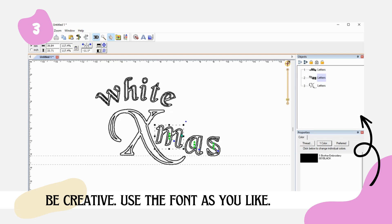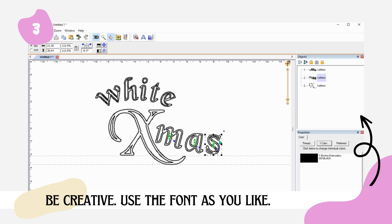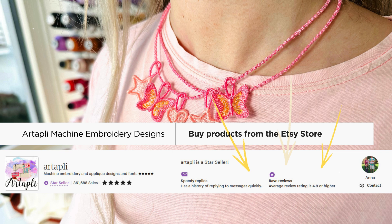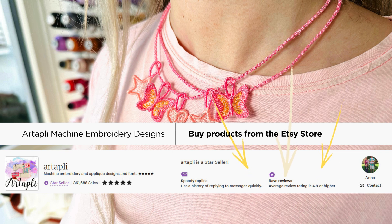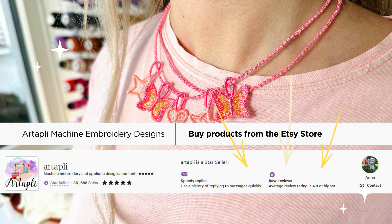I have over 20 years of experience in digitizing embroidery and always strive to find the most optimal solutions for embroiderers. If you're interested in purchasing our machine embroidery designs, visit our Etsy store, where you'll discover a collection of the latest trendy alphabets and fringe designs, perfect for your projects or as gifts.